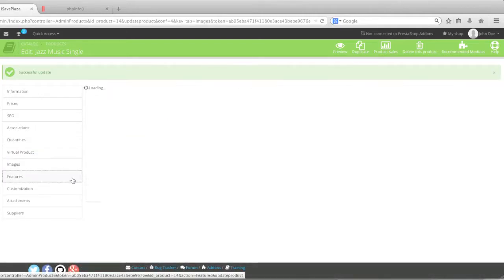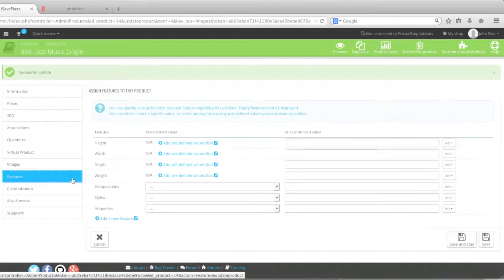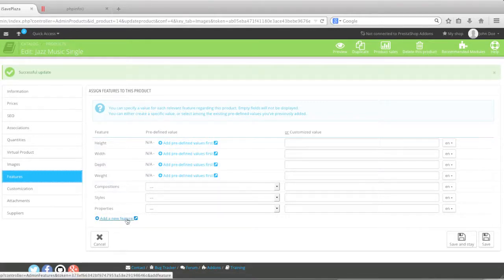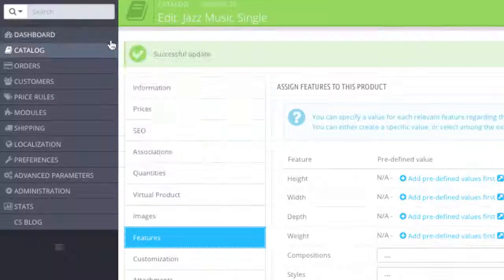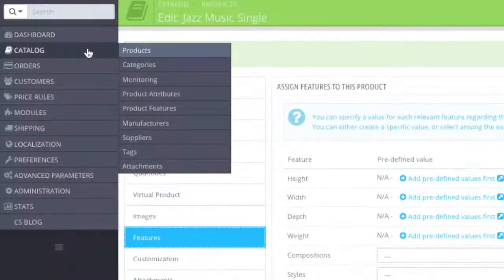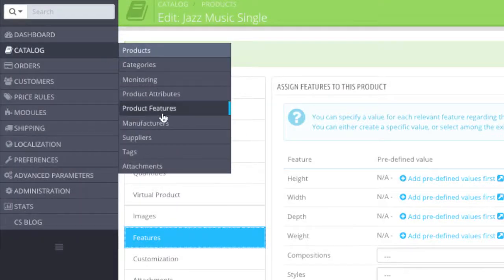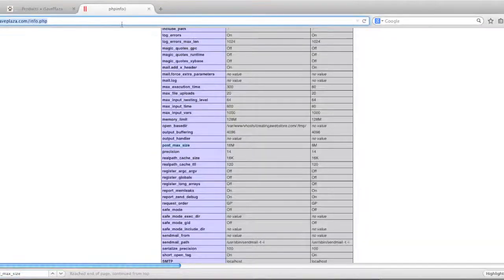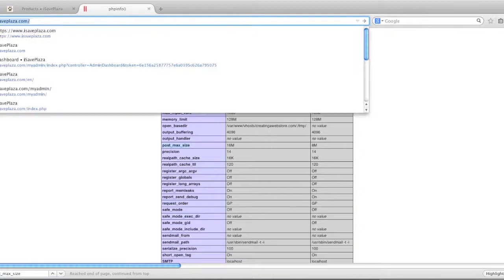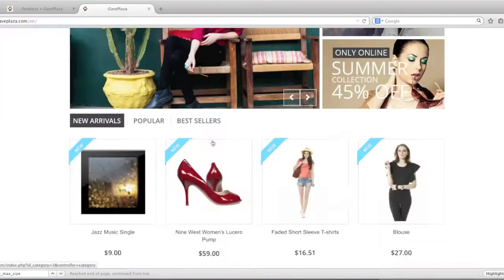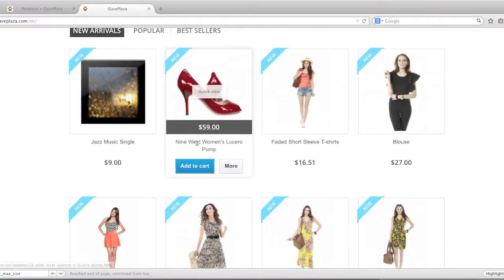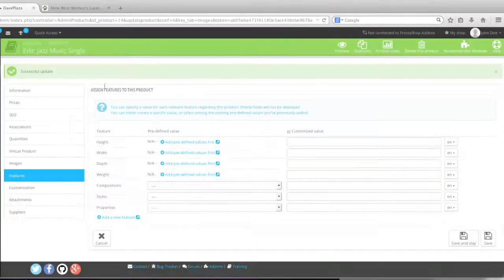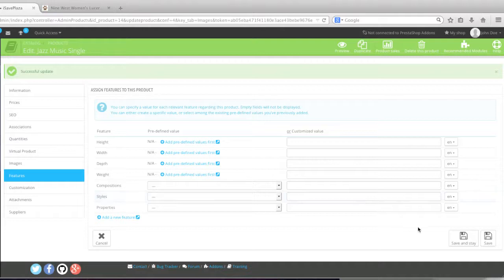And then I'll go to features. And here if you'd like, you can create new features or use the existing features to create a new feature. Simply click here. And in the future, prior to adding products, you can actually create features over here. Features actually show up in the datasheet section of the product listing page. For example, it shows up right here in this section. In this case, I won't be adding any features, so I'll save and state.